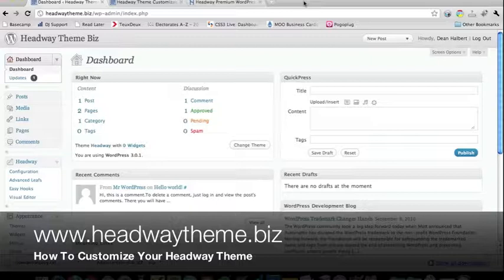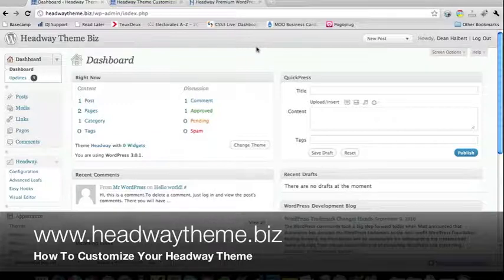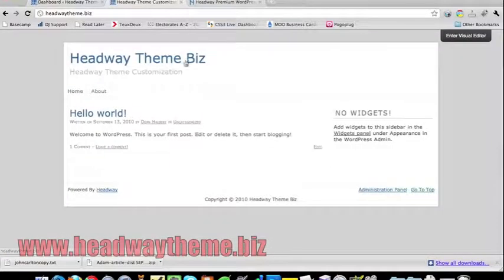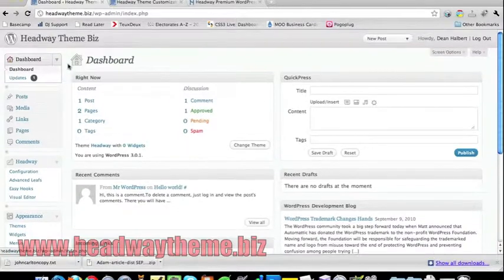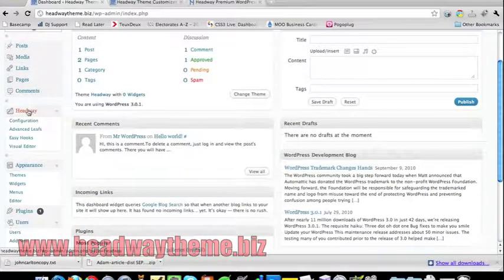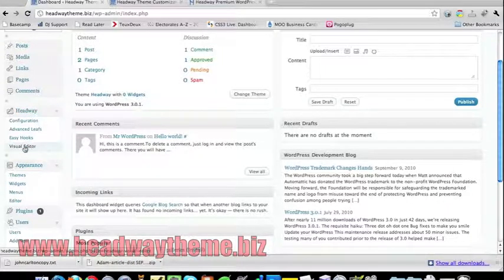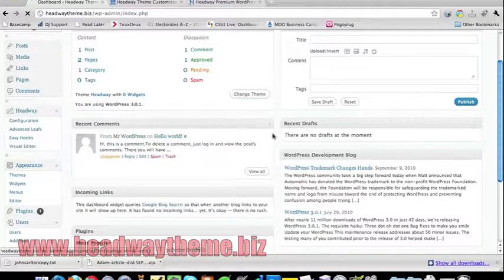Now that we've gone ahead and installed Headway on WordPress, I'm going to show you how easy it is to configure or use the visual editor to make the site look quite nice. As standard, this is how the website will look. You do have a tab that shows up at the top here by default which says 'Enter Visual Editor.' However, I'm going to show you how to enter that through the backend panel. Using the WP admin area, simply make sure your Headway option is there — this will have shown up once you've installed it — and then click on Visual Editor.